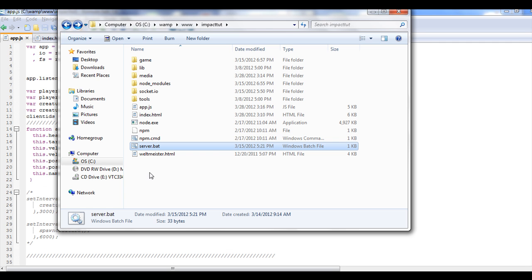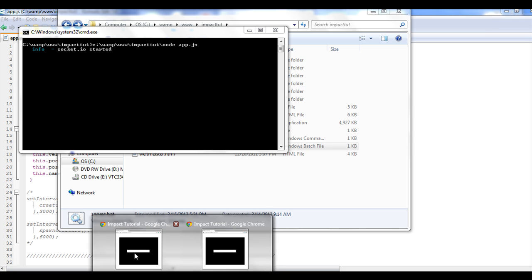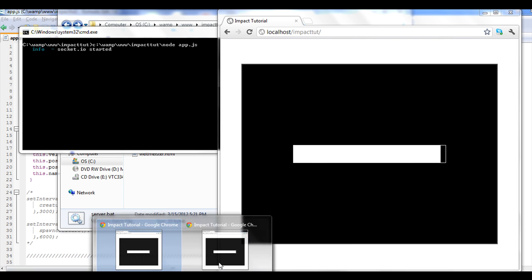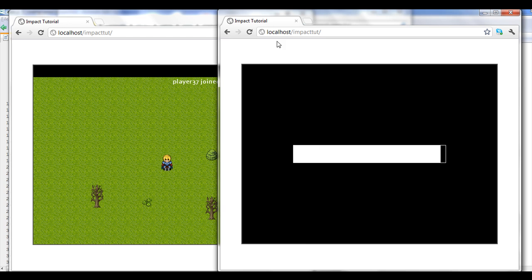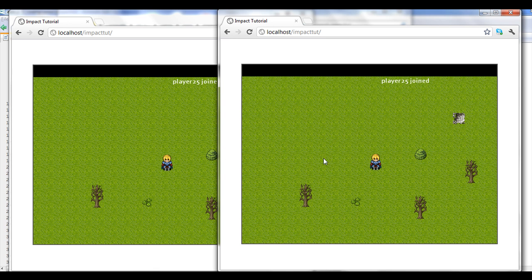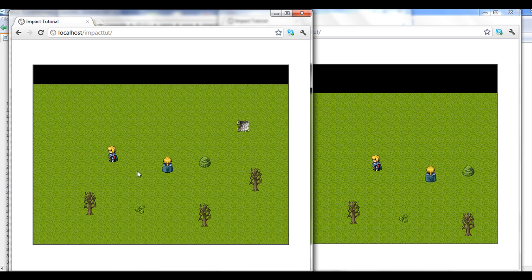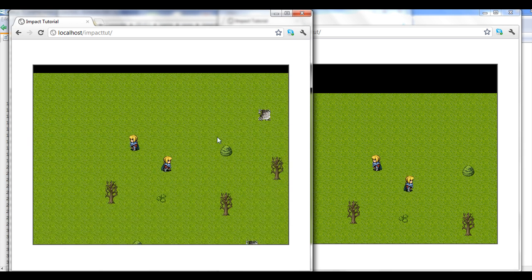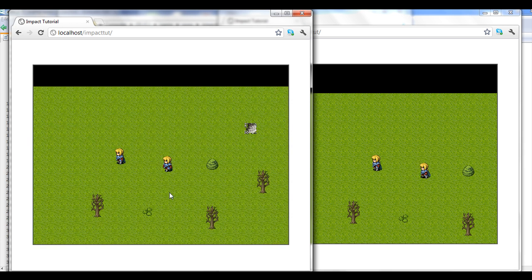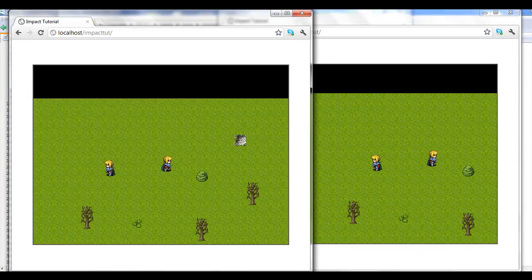I changed a couple things. Let's start the server real quick, get it up and going, and I've already got some clients up here. Let's just refresh, and let's refresh. If you notice, I'm actually clicking the mouse now. I'm not using my WASD keys. I kind of wanted to move away from that.